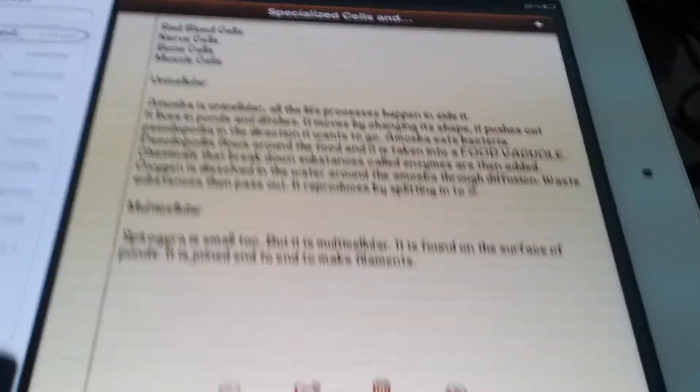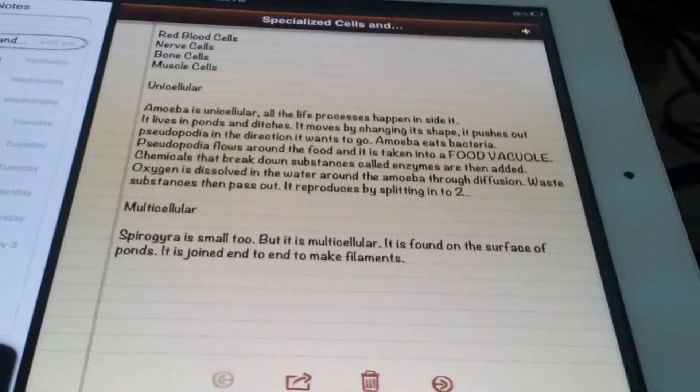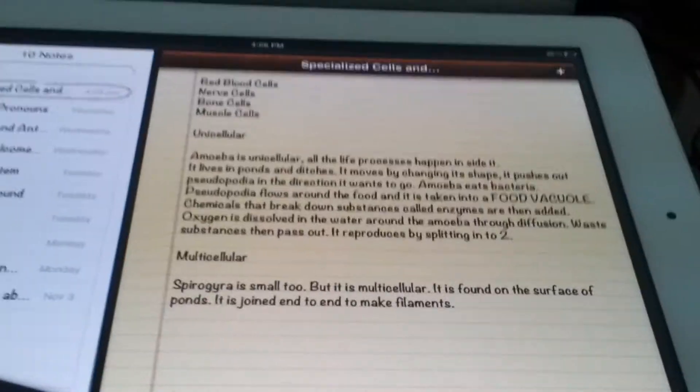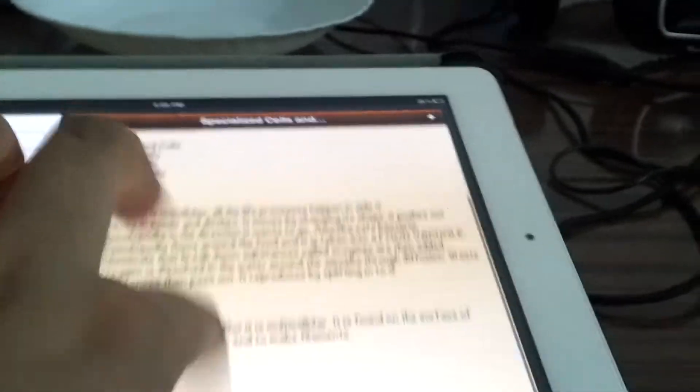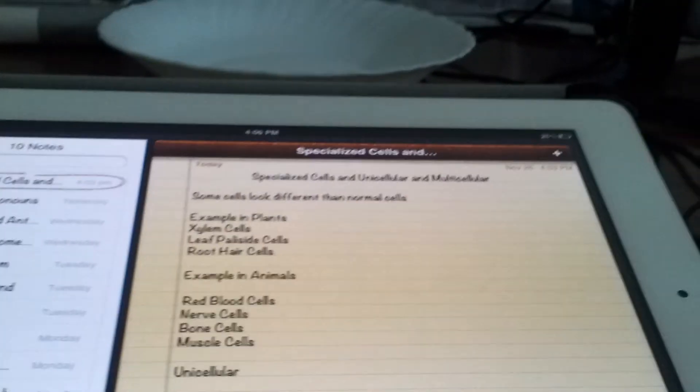The cells are joined one to another to make filaments. That was the lesson on specialized cells — this was part three, and I hope you enjoyed it.